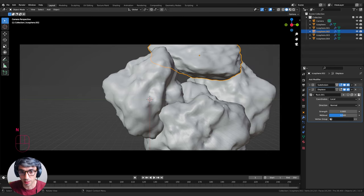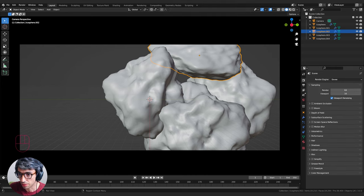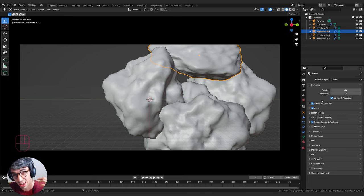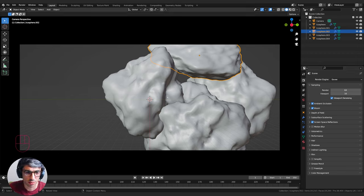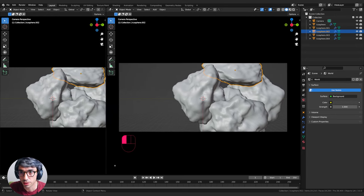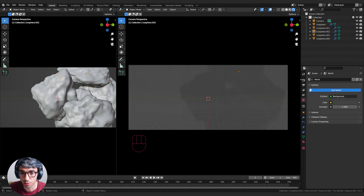Let's go ahead and turn on Ambient Occlusion, Bloom, and Screen Space Reflections in the Render tab - something I do every time I set up anything. Let's go to the World tab and split our view, switching one panel to Rendered view so we can see it rendered. We won't see anything yet because we don't have any lights.